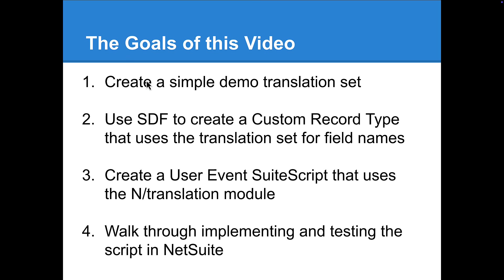In this video, we're going to create a simple demo translation set, and we're going to use SDF to apply that translation set to a custom record type and upload that to NetSuite. Then we're going to create a user event script that uses the N translation module, and we're going to implement and test that script in NetSuite as well.